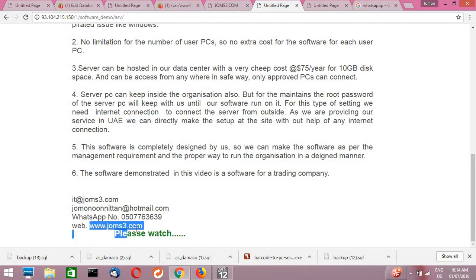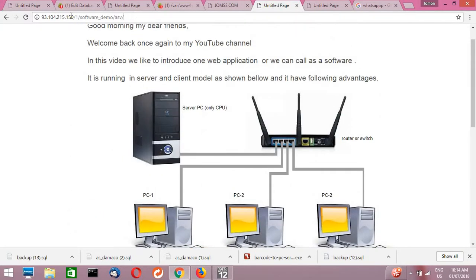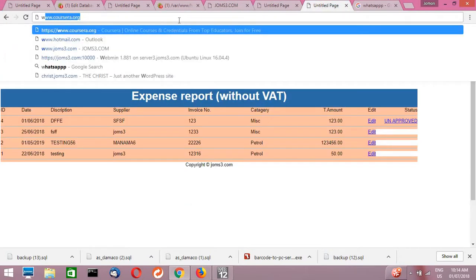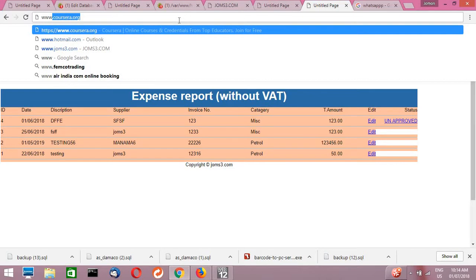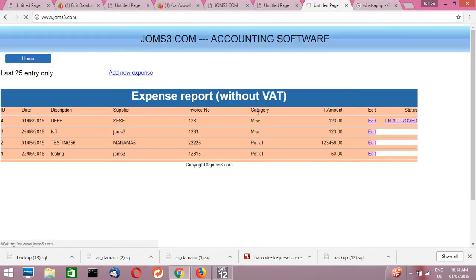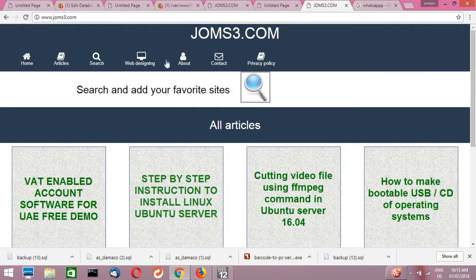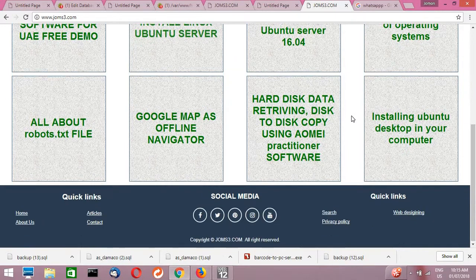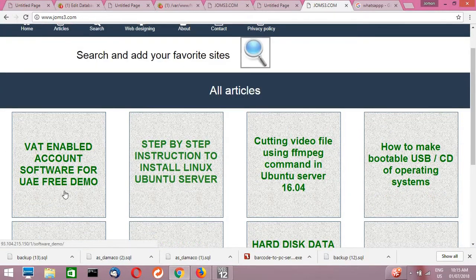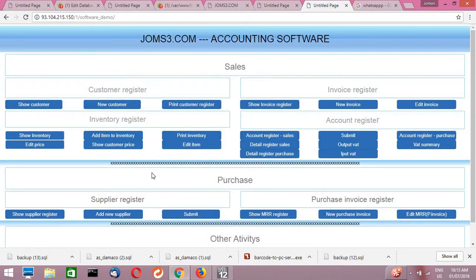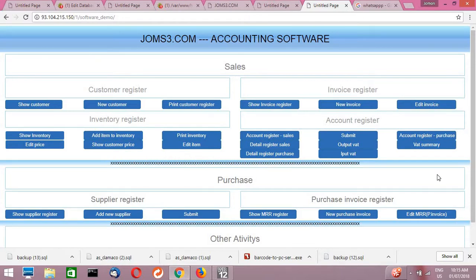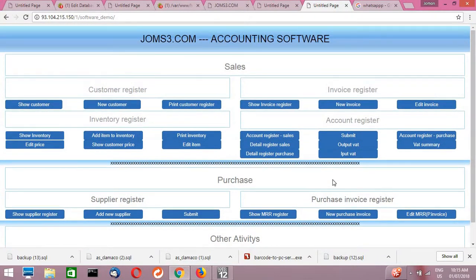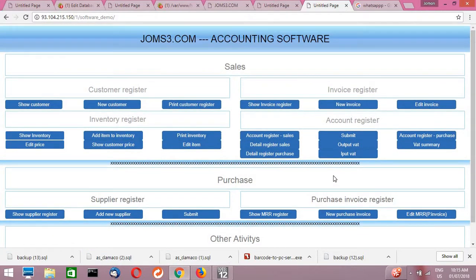It is also available online for going to the live demo of this application. You can directly go to this website: www.joms3.com. Then we enter, this is one of my website where a lot of technical articles are available. First of this, you can see what a web-enabled account software. If you click on this, you can directly enter this software. This is for a trading company, but this is a demo application. Anybody can use this and practice on this web application. It is free to use for testing purposes.